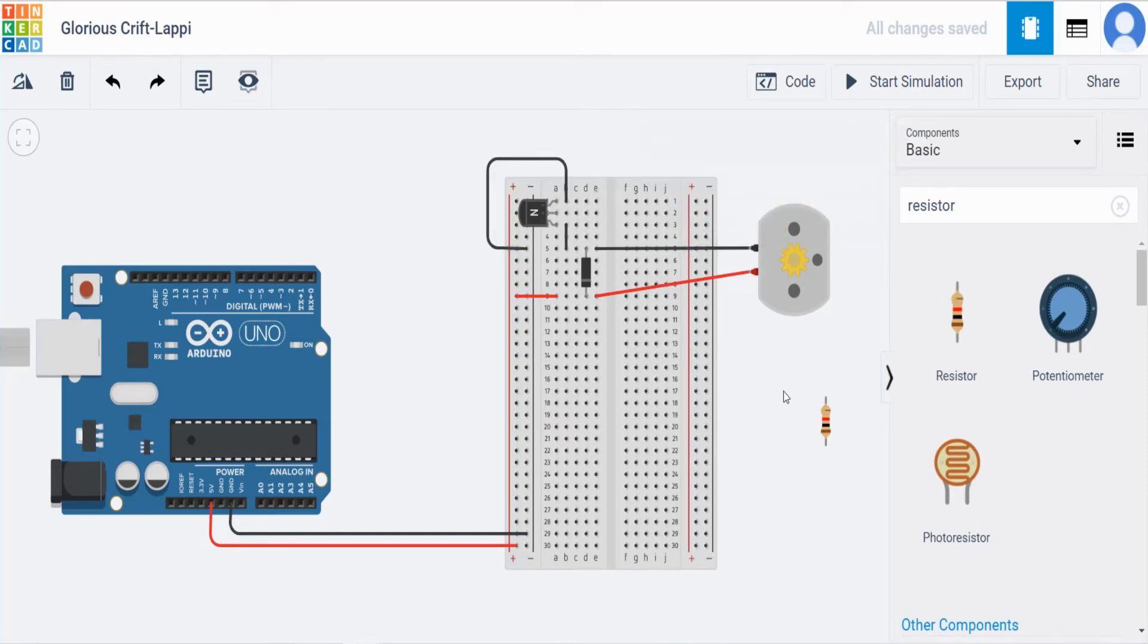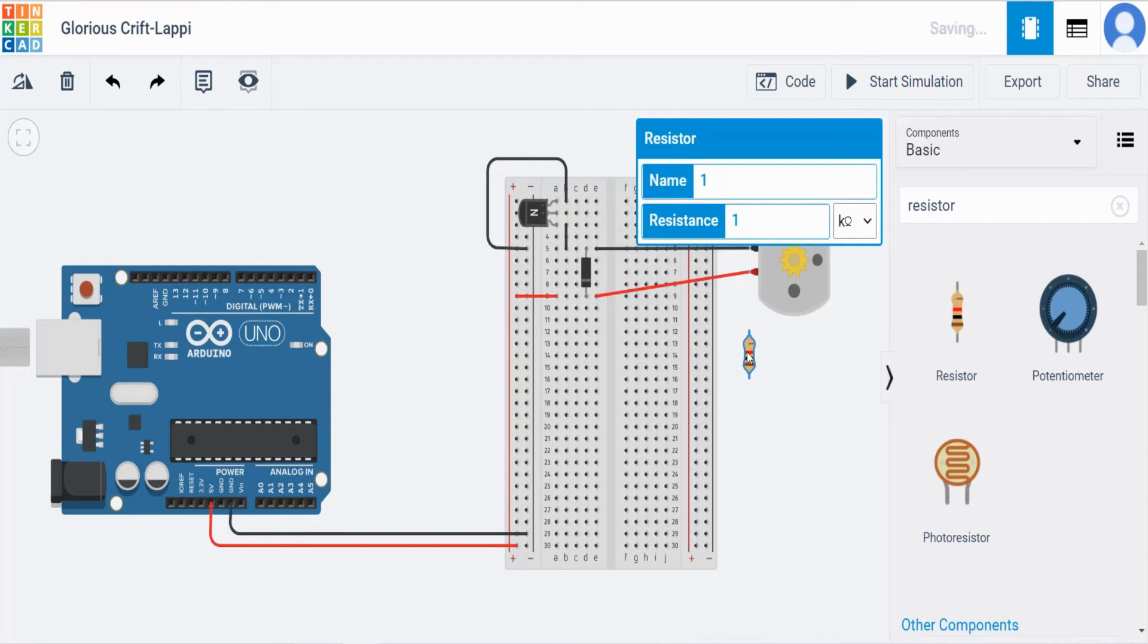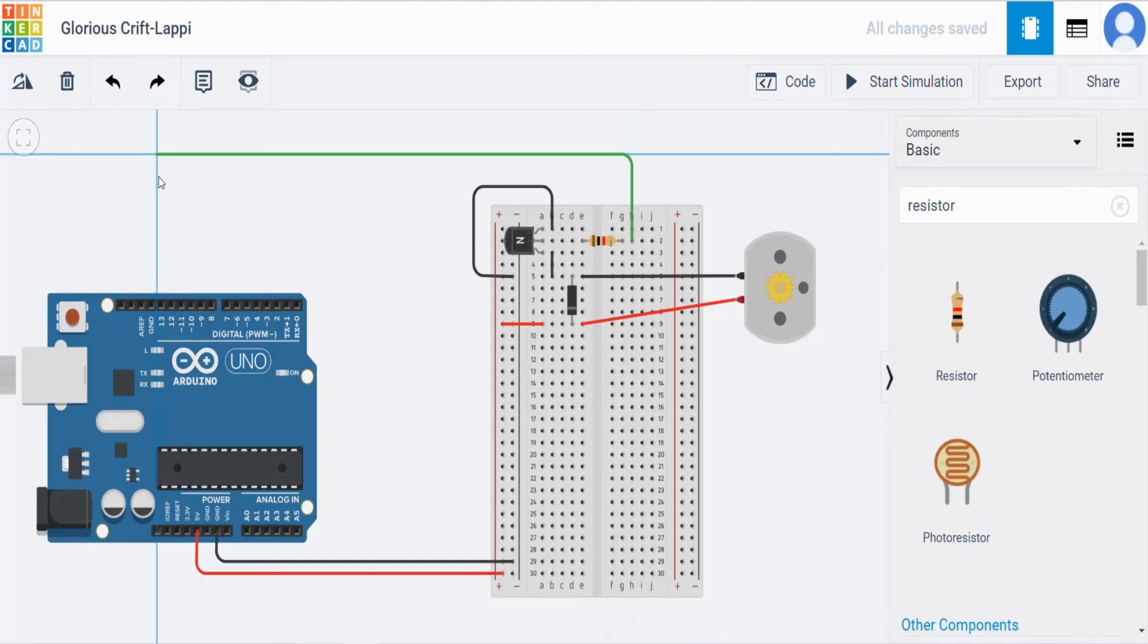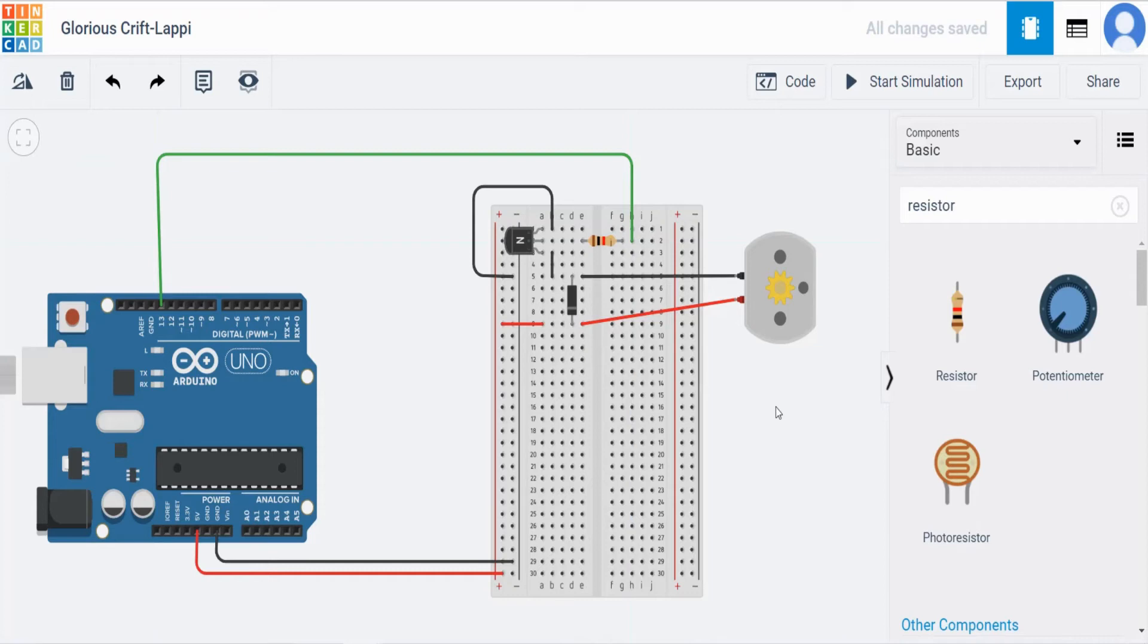And this center one is the base through which we have to supply the power. So for that we need a resistor. Rotate and place it like this. So from here we have to supply the signal to this board. So from here you can take give it to 13th pin. So that's it.